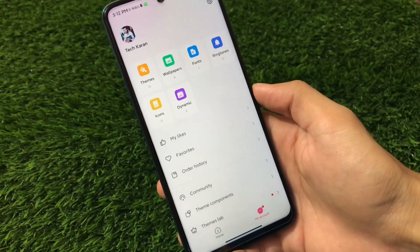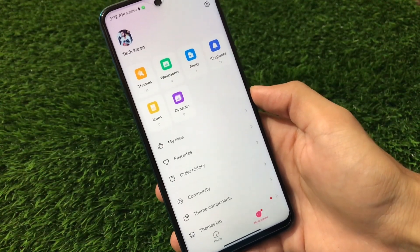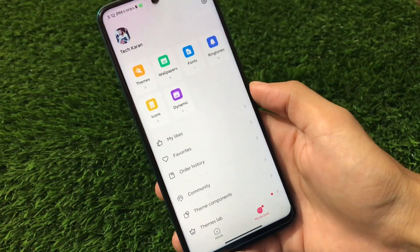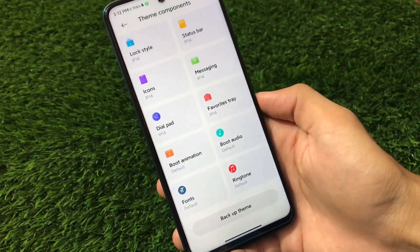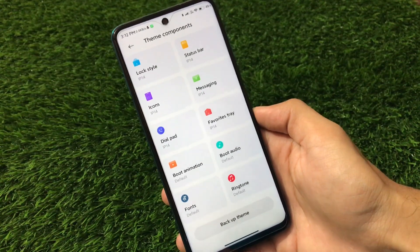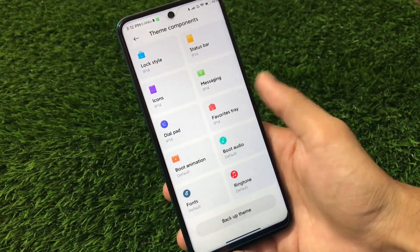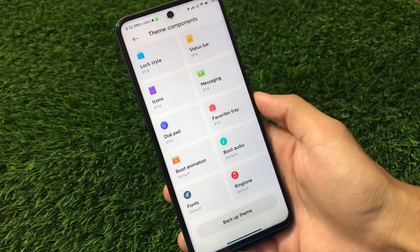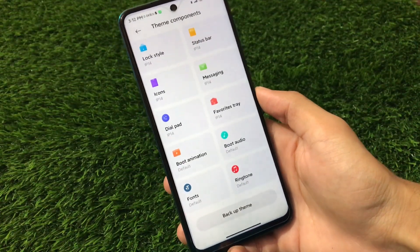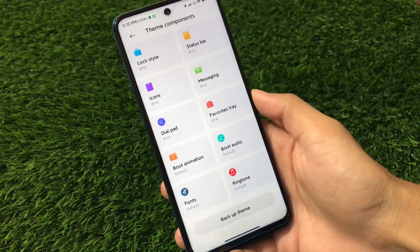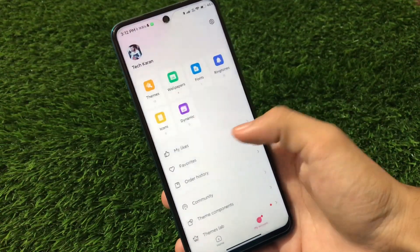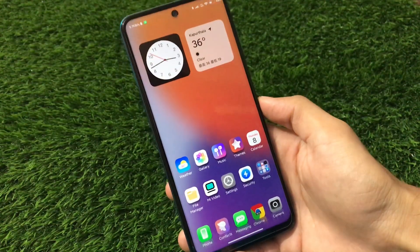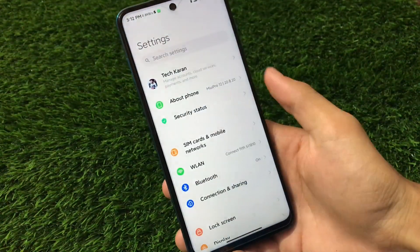Wallpapers, ringtones, and these kind of things are pre-installed. No icons are pre-installed, no dynamic wallpapers, but yes you can install if you want to. Talking about the theme components, there are a lot of things which you can customize. That's a quite impressive thing. Lock style, status bar, icons, messaging, dial pad, favorites, reboot animation, boot audio, fonts, and ringtones. This is a very very interesting thing. If you want to try out, you should definitely give it a try.